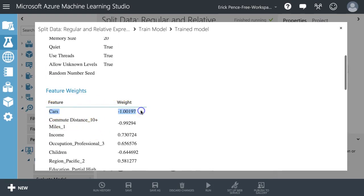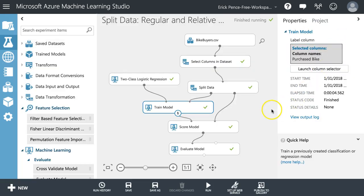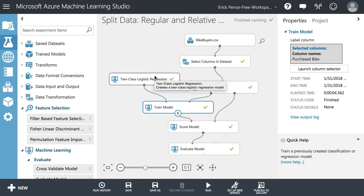Cars is our most important variable. Let's start by breaking this model up into those who have a lot of cars and those who have a little. Maybe there's not a perfectly linear relationship between cars and likelihood to purchase a bike. As they move from zero cars to one car, maybe there's no effect. Maybe it's when they move from one car to two or two cars to three where that effect truly starts to happen.